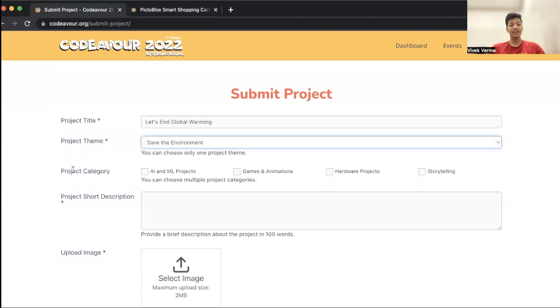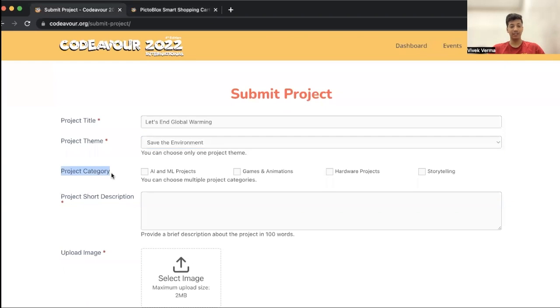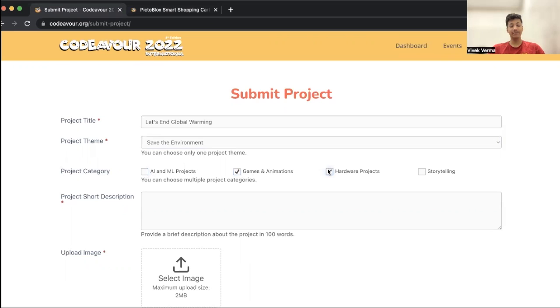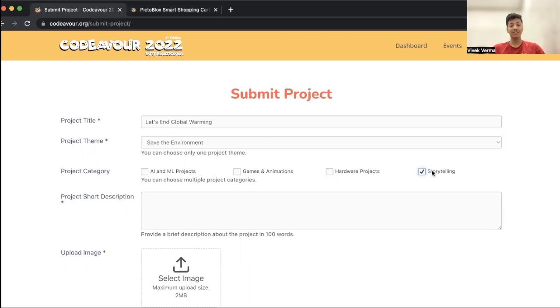Then I have to select the project category. The project category is the category in which your project falls under. Your project can be an AI-based game, it can be a hardware game-based game, it can be a hardware AI ML project, or it can be a storytelling project as well. My project that I'm submitting is a storytelling project, so I am choosing storytelling as my project category.